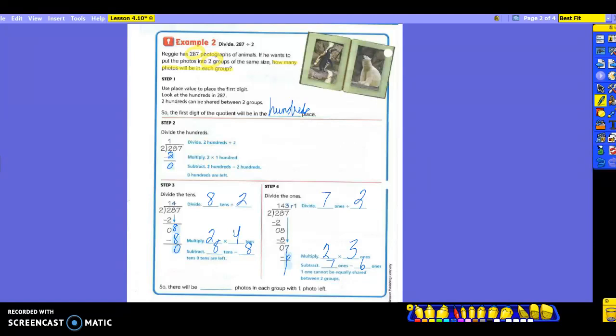You're going to have to know whether I'm going to end up with a remainder or not. So how many photos would be in each group with one photo left over? 143. This last one, we didn't have to put that three up here — we still multiply two times three, but we did not have to write it; they wrote it for us. So it is 143 photos in each group, and there will be one left over that does not go in the group.